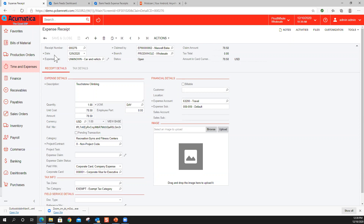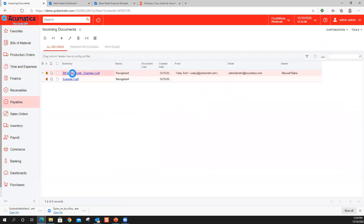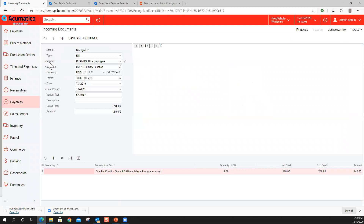Do vendors need to exist in Acumatica prior to the bill recognition? The answer is yes. If it doesn't exist, it will not bring in the vendor and will show an X there — that field won't be filled. But as you can see, there's a little pencil next to that, so you could actually enter the vendor at that point. If your company's security allows you to enter a vendor, you can enter that vendor and assign it to that transaction.